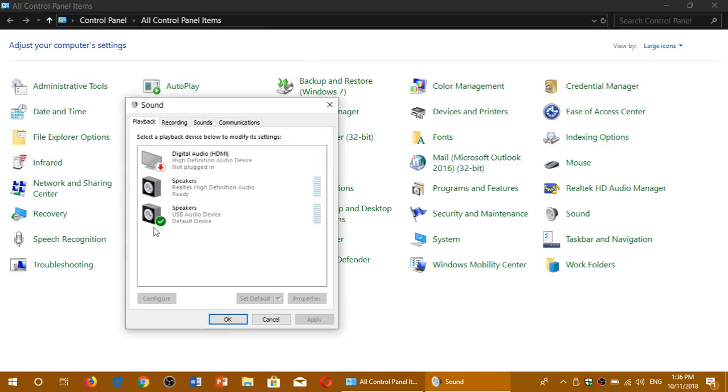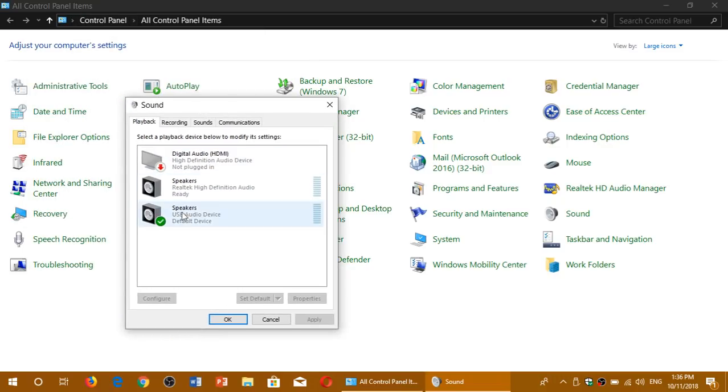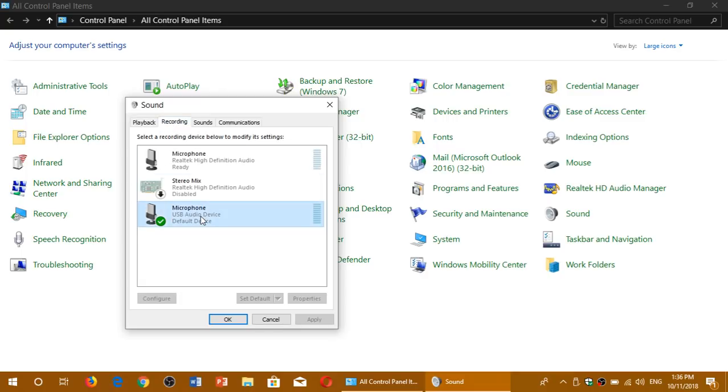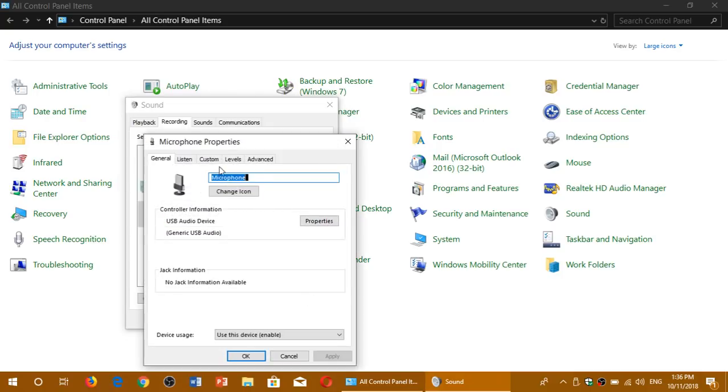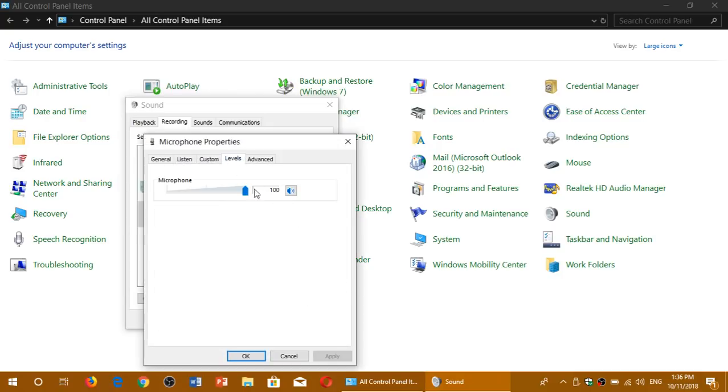You still have this little panel here which every device has. You can look here at speakers or recording. When you look at this you can actually look at the properties of these settings, including the levels where you can change the levels and all of that.